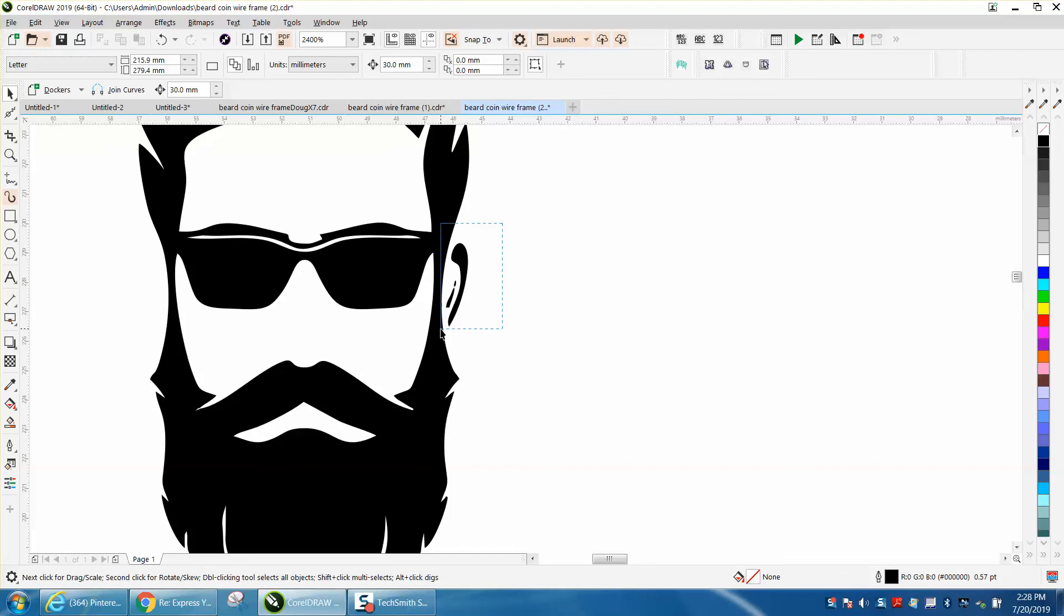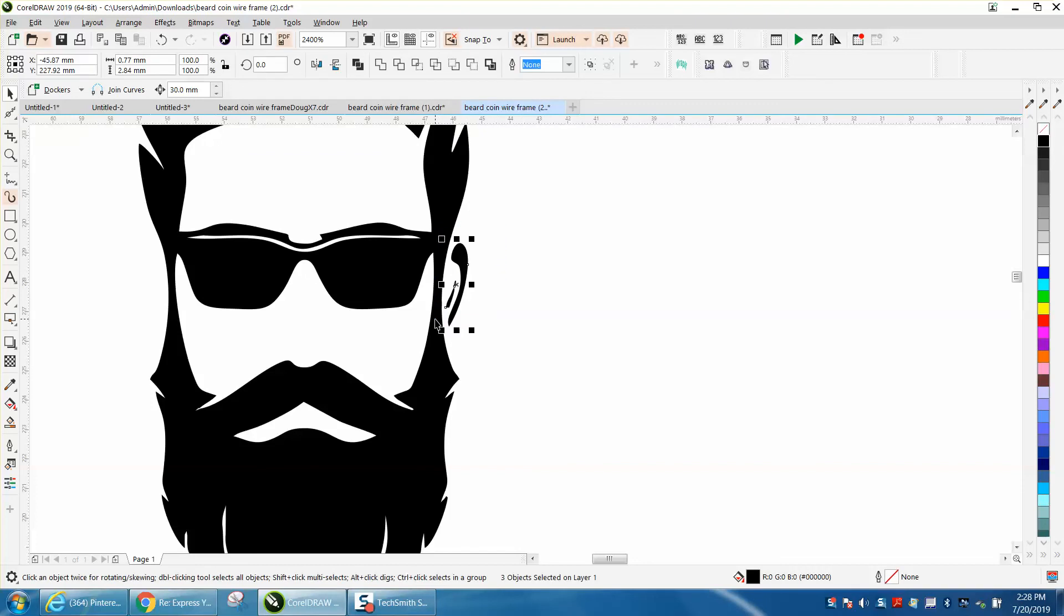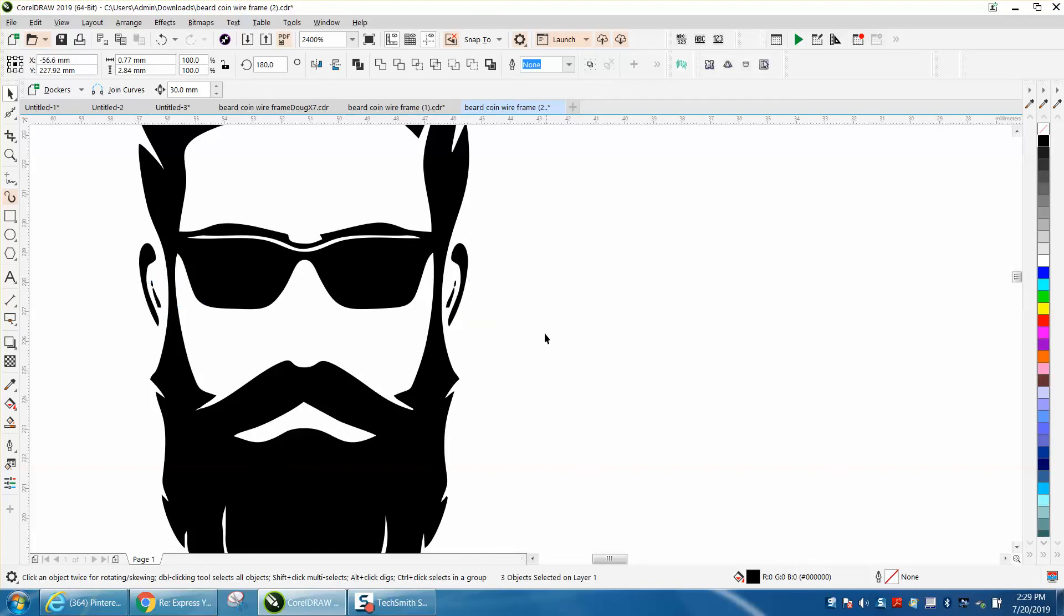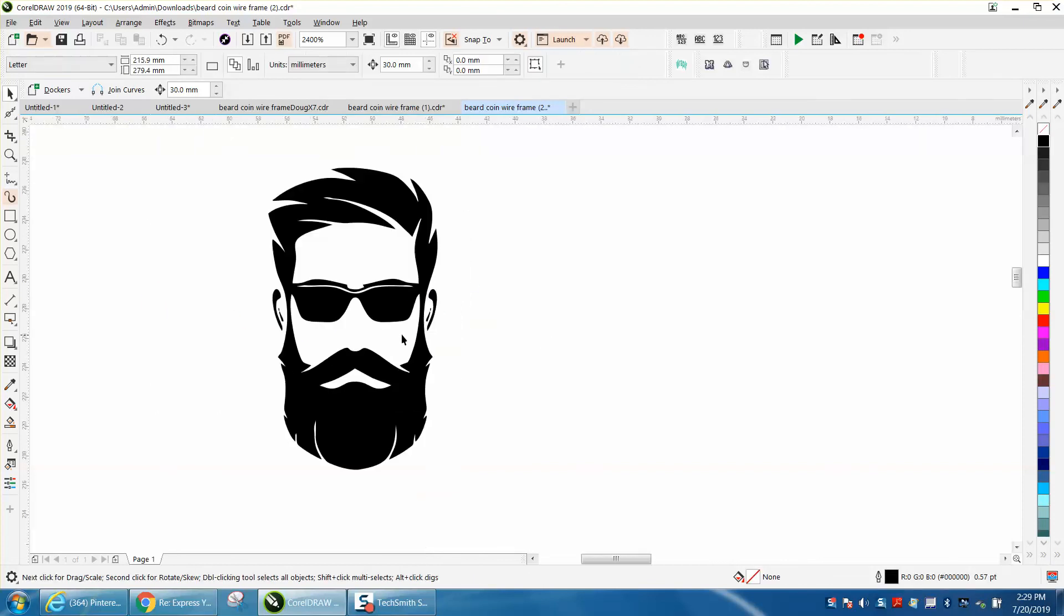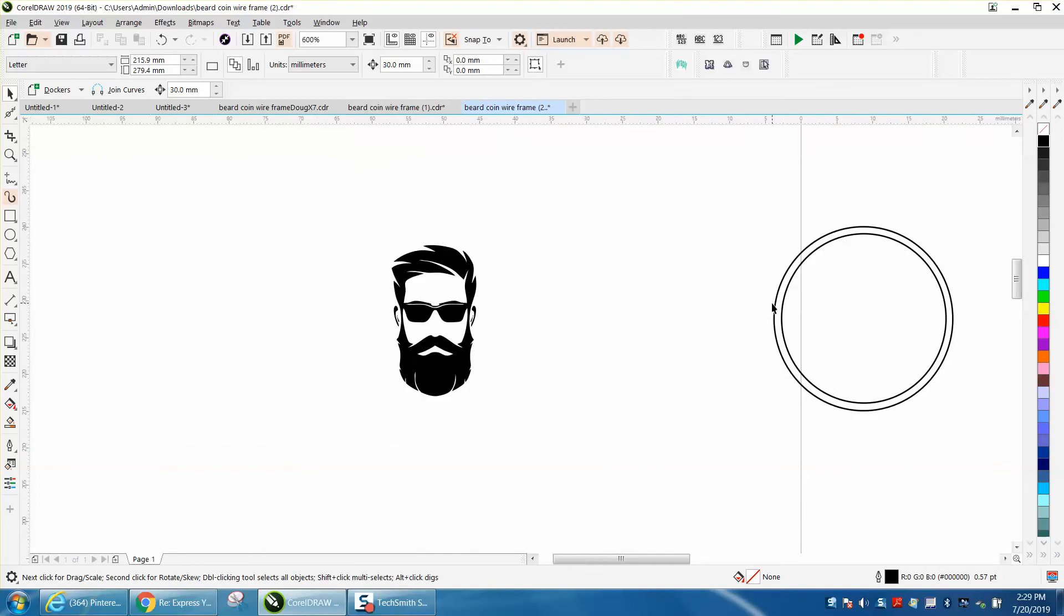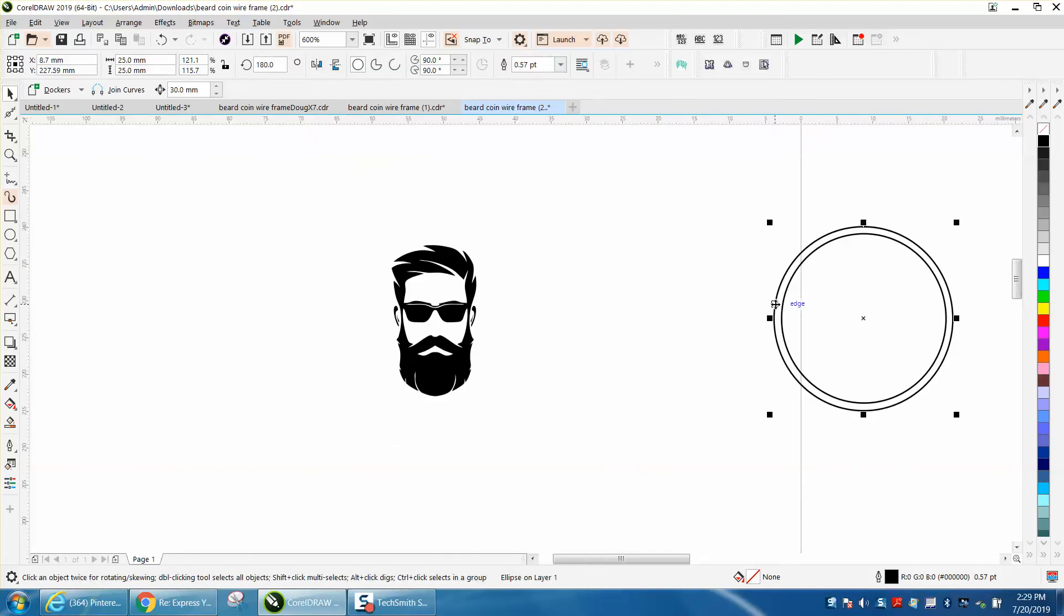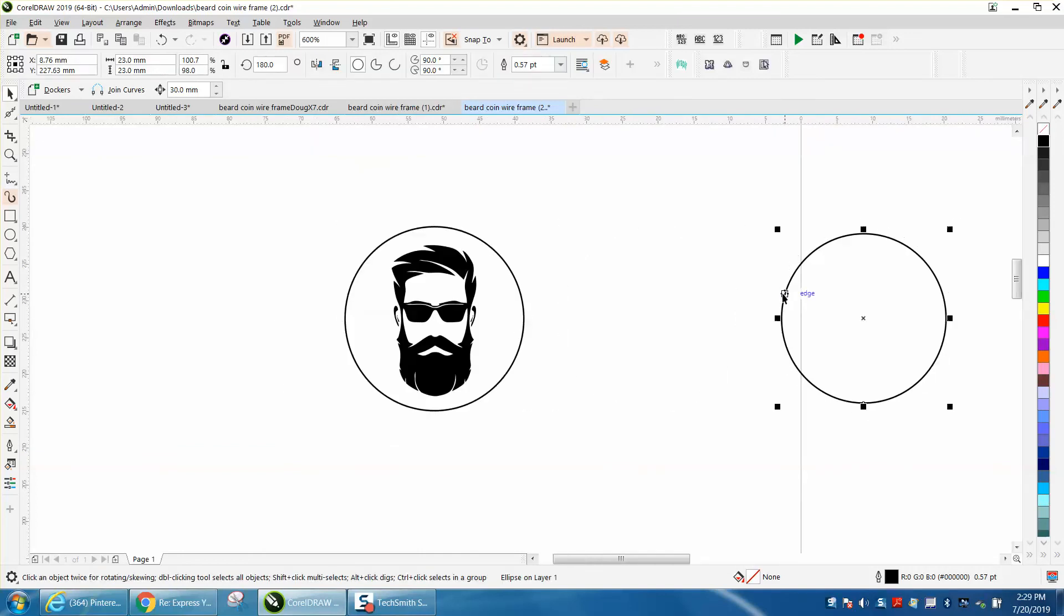So let's select that. Control D, make a duplicate. Let's mirror it the opposite direction, holding down the control button and move it to that other side of the face. Maybe nudge it in a little bit. Now, these are black lines and we're going to nudge them twice back over.